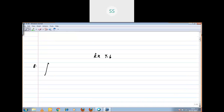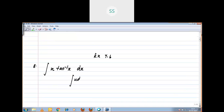Question No. 8: Integral of x into tan inverse x. Here the integral comes under the product, so you can adapt the integration by parts method. The formula is: ∫u dv = uv minus ∫v du.